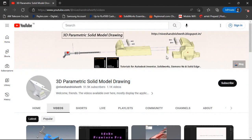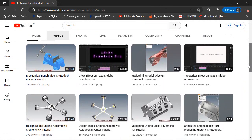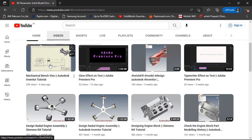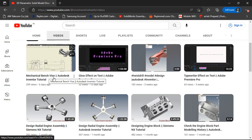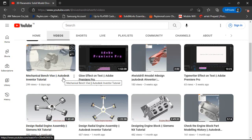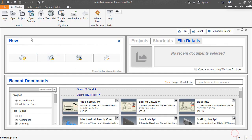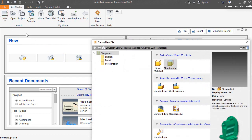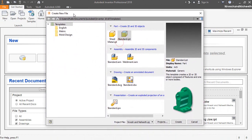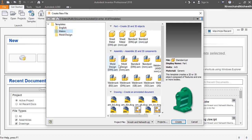If you want to see the complete modeling video tutorial of this model, you can watch it by visiting my YouTube channel. I will give the link of this video in the description. Okay, so let's start the tutorial. Now I am opening a new millimeter assembly file.